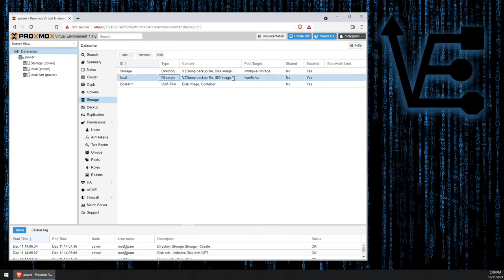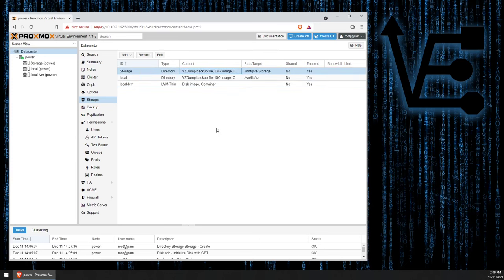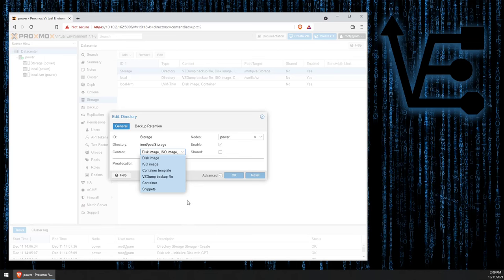Now, at storage, you can see our directory-style drive here as local, and then our LVM, or thin LVM in this case, that contains our disk images and containers. But to do that in our storage drive, we can select storage, and then we can select edit, and under this drop-down, we can deselect some of the different types.